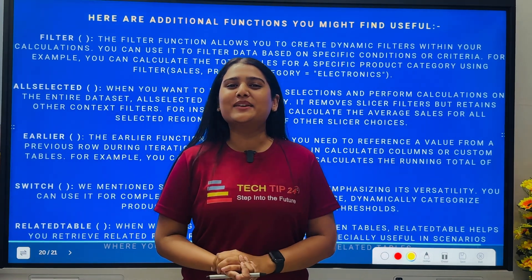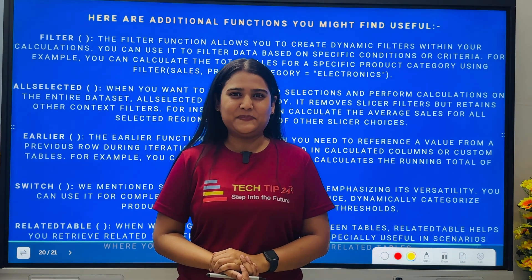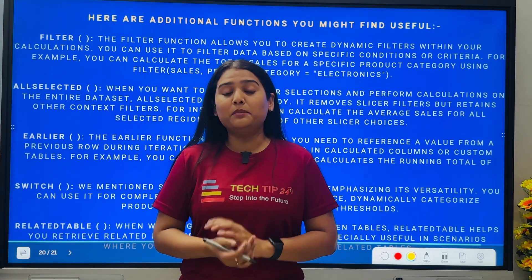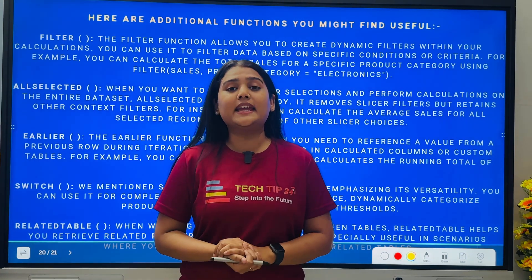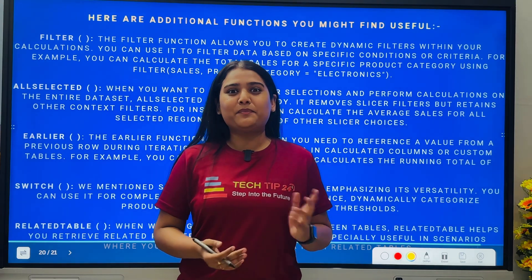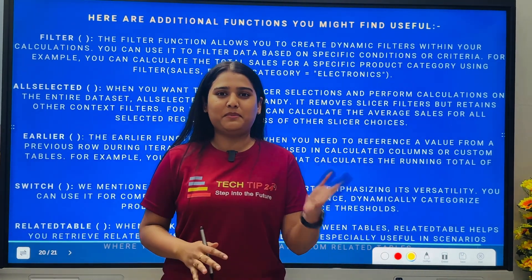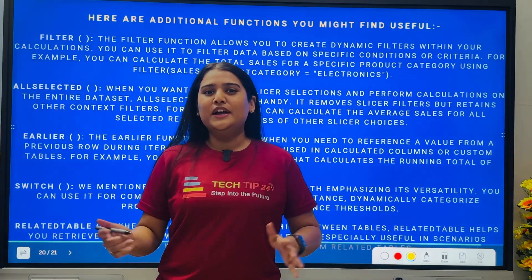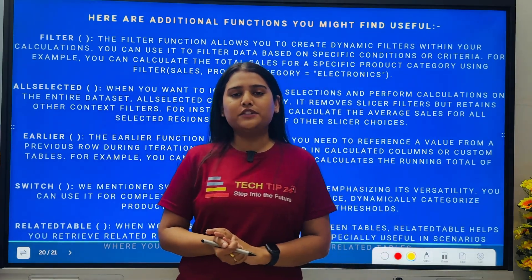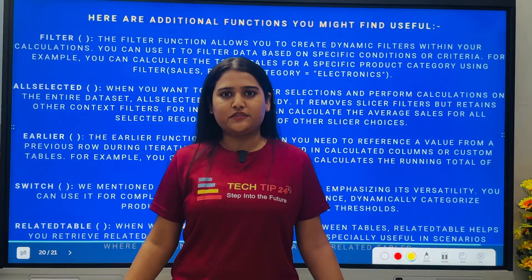Hey everybody, I'm Aditya Gupta, data and business analysis mentor. This video is regarding the most important DAX functions that can be asked in interviews — Part 2. In the previous video we discussed more than 10 DAX functions from basics to intermediate level, and in this video we're going to cover some advanced DAX functions from an interview perspective.